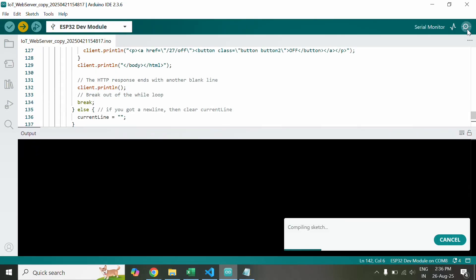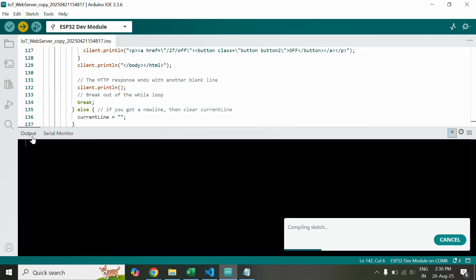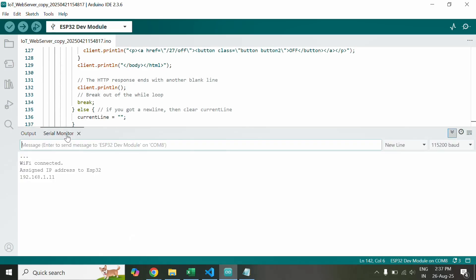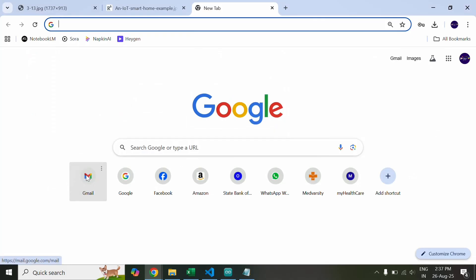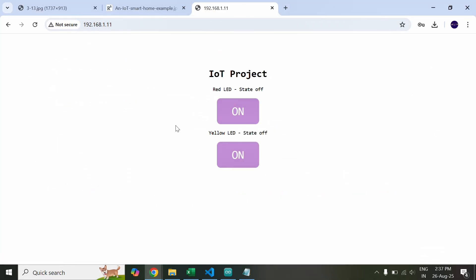This is your monitor too. Now we go to the serial monitor and you can see your Wi-Fi connected and this is the IP address, this is the IP address of ESP32. Now you copy it and you paste it on your browser and you can see the website.